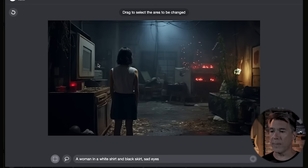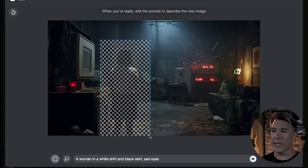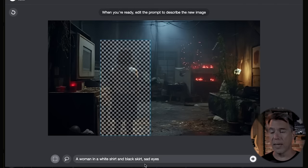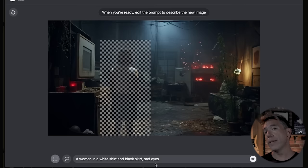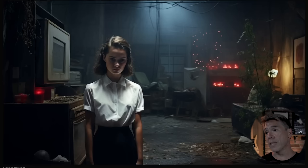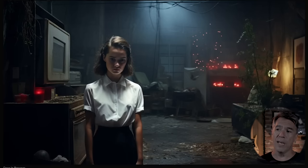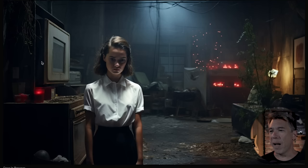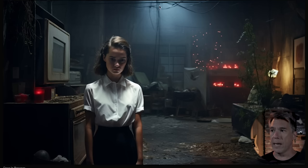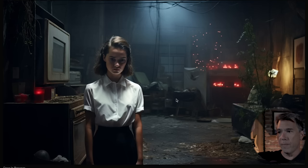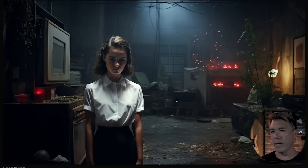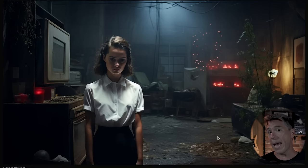Moving into the inpainting module and grabbing the rectangle tool, I highlight her and change the prompt to 'a woman in a white shirt and a black skirt, sad eyes.' By using 'sad eyes' we've indicated to mid-journey that we want to see her face. Running that gives us pretty much the exact same background as promised — this is inpainting — with our subject now turned to us with her sad eyes. I'm very impressed with the way it handles lighting. Although it's not completely accurate in terms of motivated light, she does match in terms of the overall lighting and composition within this frame.